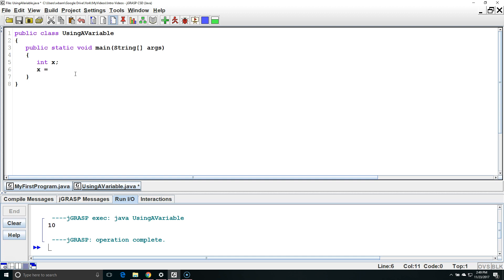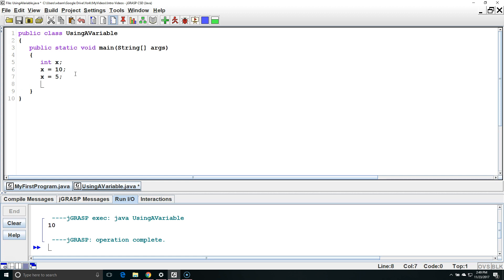I'm going to initialize X by saying it equals 10. Now that it has an initial value I can change the value to 5. I can increment it. For example I could set X equal to X plus 1.